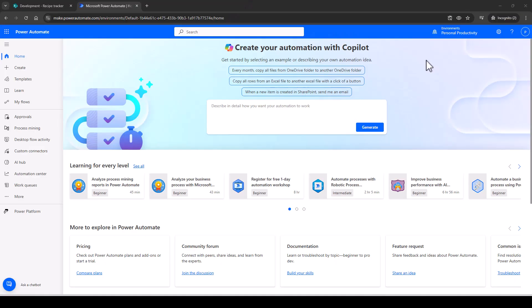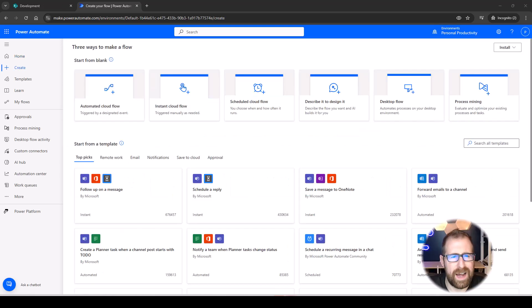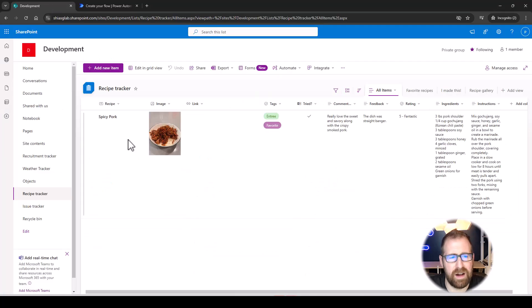All right, before we begin here, a friendly reminder. What you're about to experience is only available in the default environment. My environment's retitled Personal Productivity, but this only applies to the default environment. All right, got to get it on. Let's kick it off.